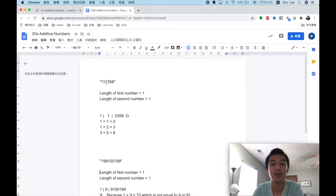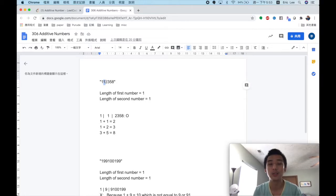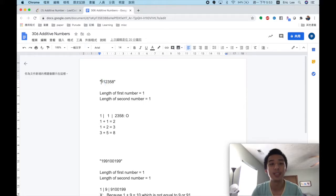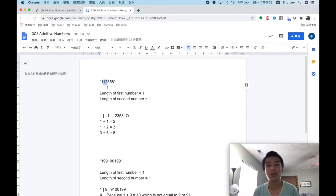For the first example, we start by considering the first number of length 1, and the second number of length 1 or more, sharing all possibilities. For the second possibility, the first number is 1 and the second number is also 1.